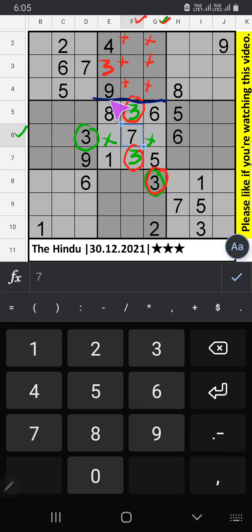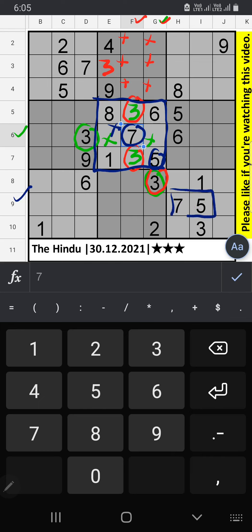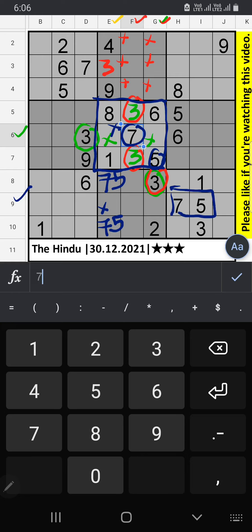In this grid, we already have 7 and 5, so it can't come in this cell. Also, 9th row, we have 7 and 5, so it can't come in this cell — we will confirm later. Column E, 2 numbers are remaining: 2 and 6. 2 we have already, so it can't come in this cell. 2 will be here. Then 1 number is remaining, 6. 6 will be here.